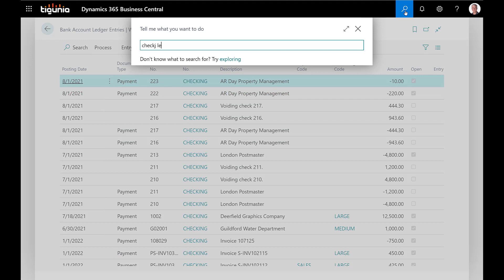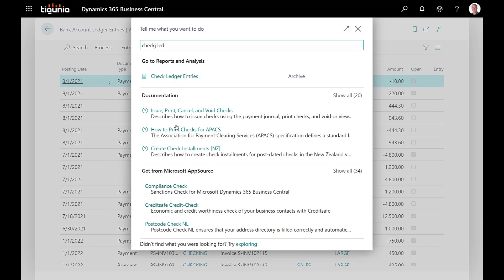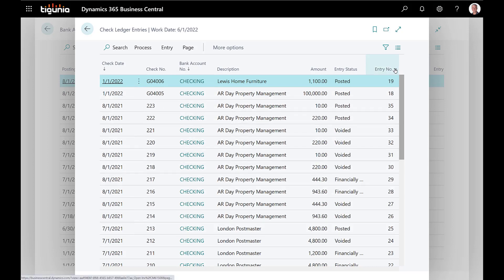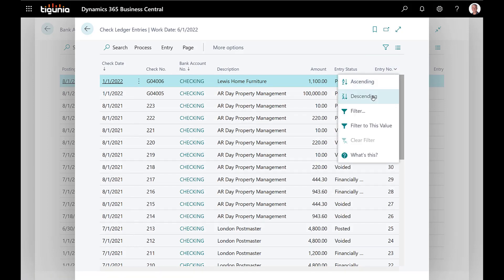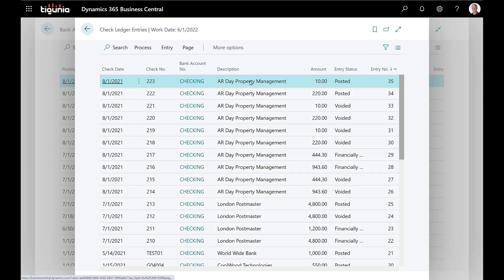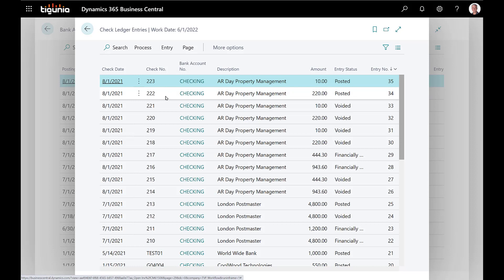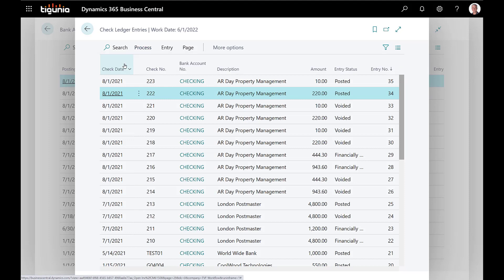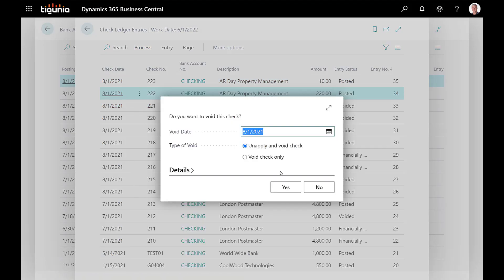So if we open up the check ledger entry and go to that screen you'll see as we sort in descending order once again on the entry number, here's the two checks right at the top. Now we're going to void each one of these but we're going to do it a little bit differently because there's two options in voiding those. In order to void the check, just highlight the one that you want to void, come up and click process and void check.